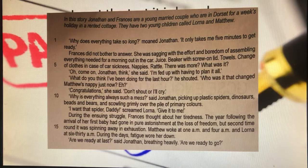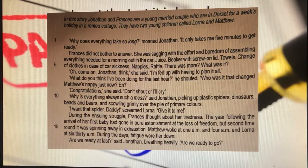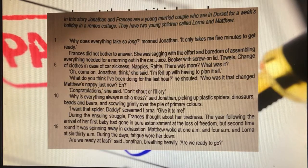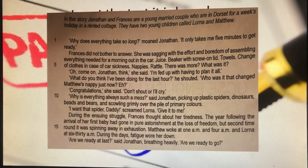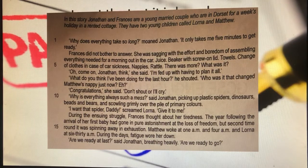The list of items includes juice, a beaker with screw-on lid, towels, change of clothes in case of car sickness, nappies, rattle — there was more. 'Oh, come on Jonathan, think,' she said. 'I'm fed up with having to plan it all.' 'What do you think I've been doing for the last hour?' he shouted. 'Who was it that changed Matthew's nappy just now, eh?' 'Congratulations,' she said. 'Don't shout or I'll cry.' 'Why is everything such a mess?' said Jonathan, picking up plastic spiders, dinosaurs, beads and bears, and scowling grimly over the pile of primary colours.